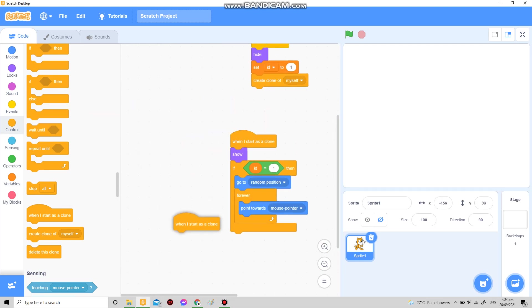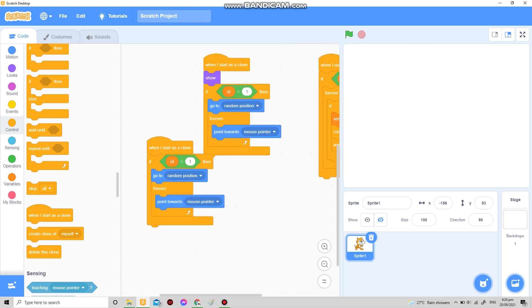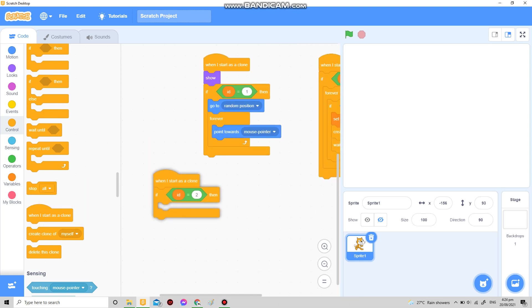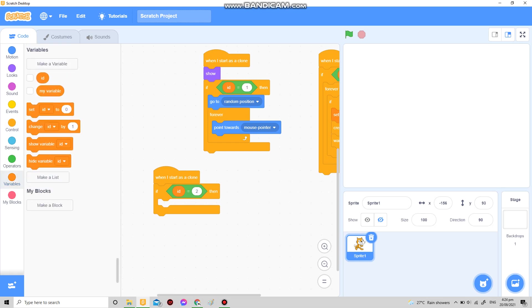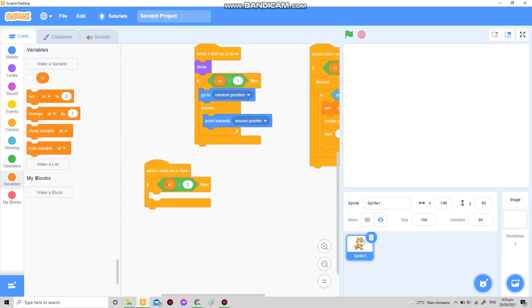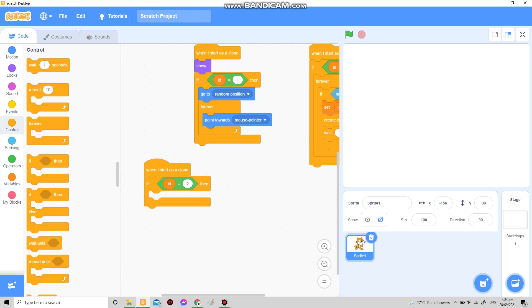Since our bullet ID is equal to two, over here I'm gonna make if ID is equal to two. Now the benefit of this is you don't need to make any variables like X, Y, and direction. You just need this ID.